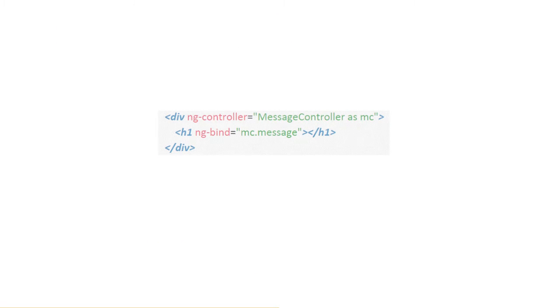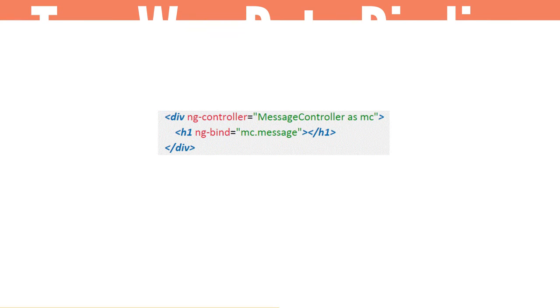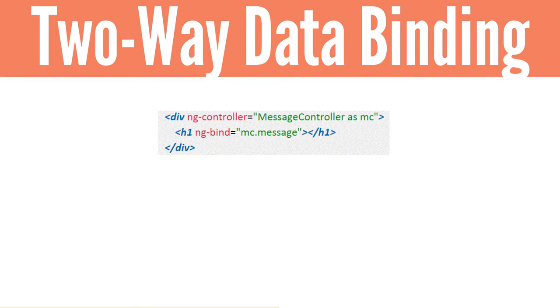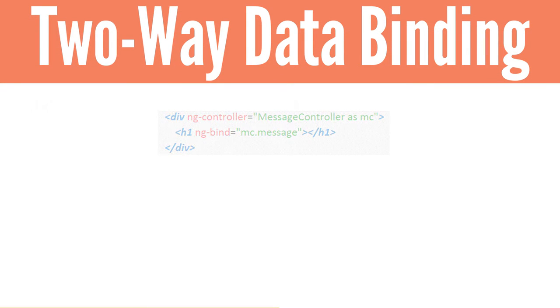Now let's check out the ngModel directive. This binds the view to the model, which allows the user to enter content into a textbox and dynamically update the model and display the input in the view. This is referred to as two-way data binding.